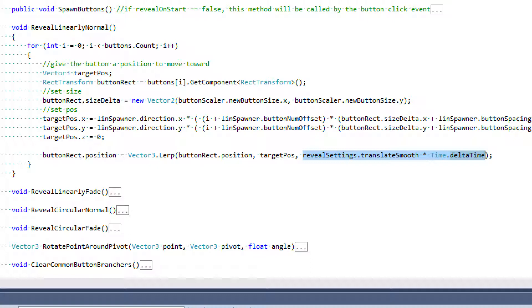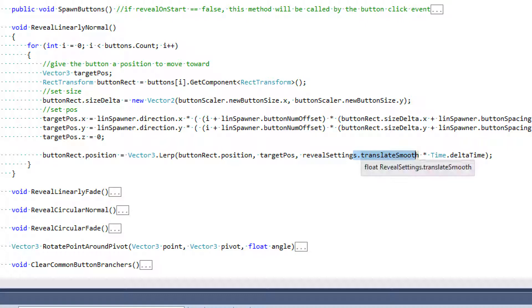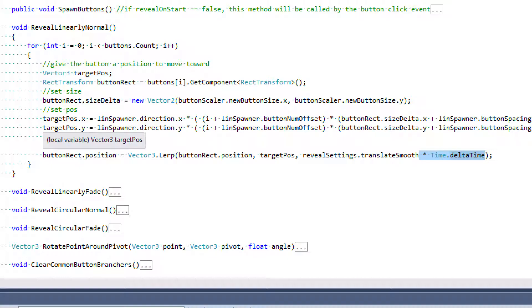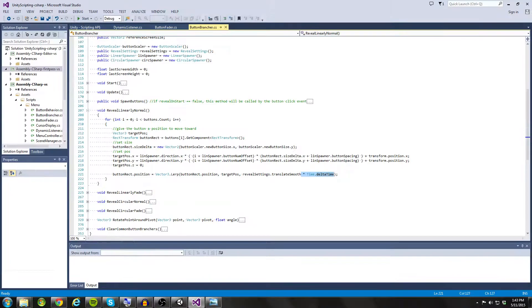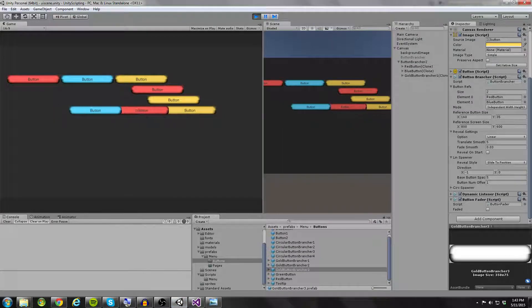We multiply by Time dot deltaTime so our variables aren't affected by frame rate. Without it, translateSmooth — the rate at which our buttons move — would be completely dependent on the current frame rate: faster frame rate means faster buttons, slower frame rate means slower buttons. Once this method is set up, the expected behavior is that buttons spawn on top of the button brancher and slide out in the direction we want.